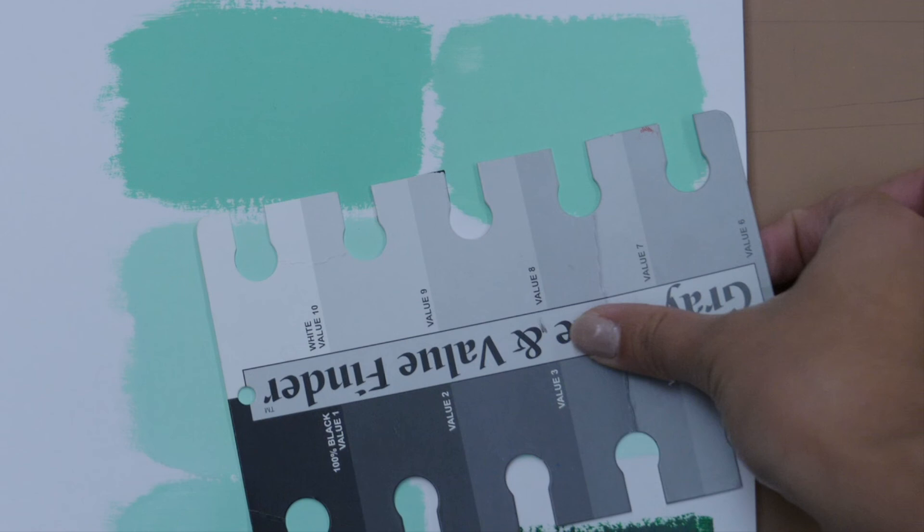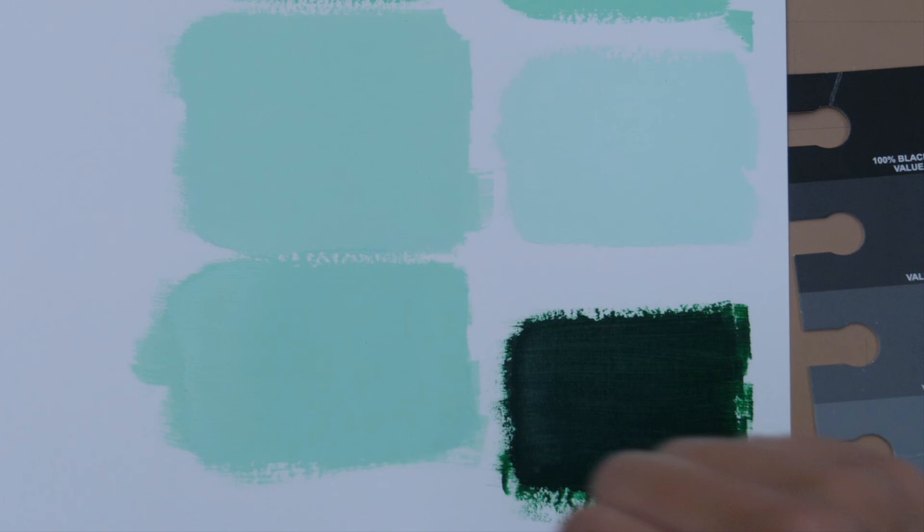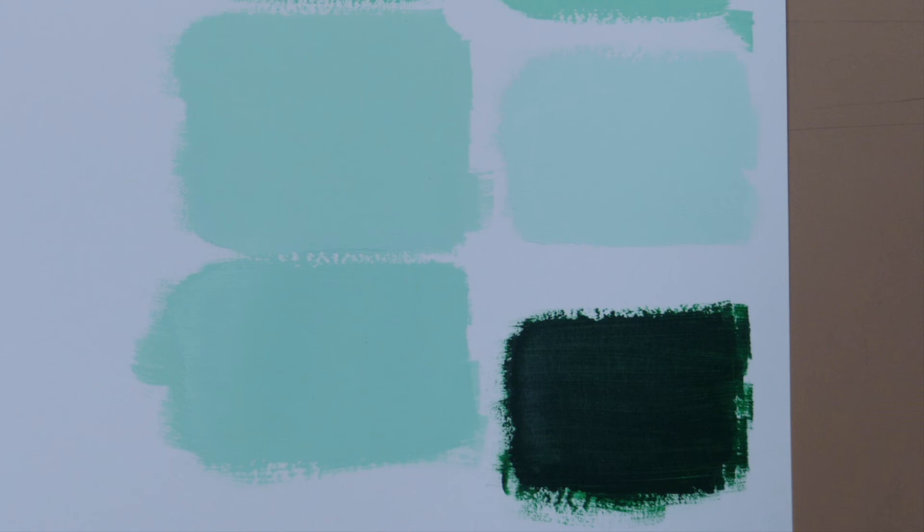Here I have two green swatches, and in person they're a little bit different. This one's darker than this one. And I believe they're both within the same value as this blue, but we're going to check against the value scale first.